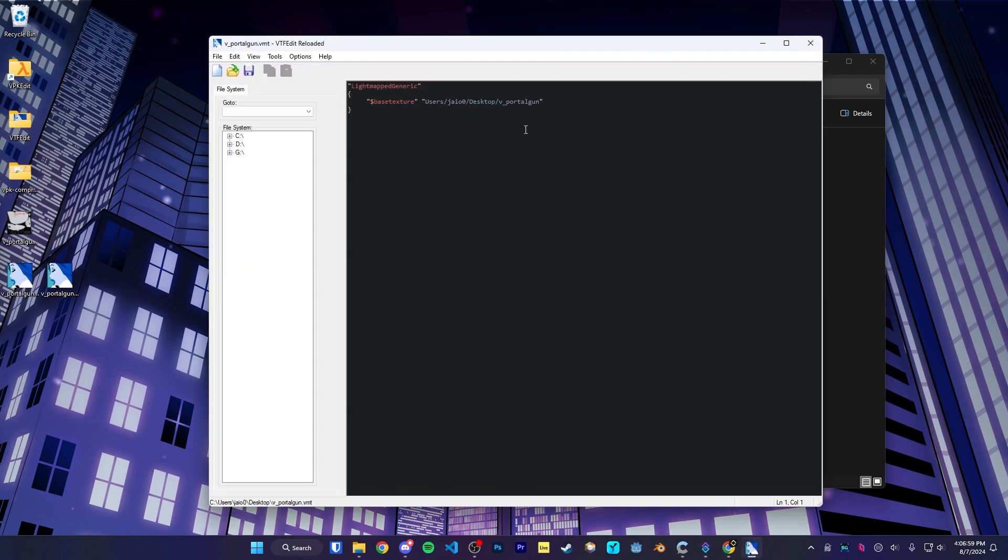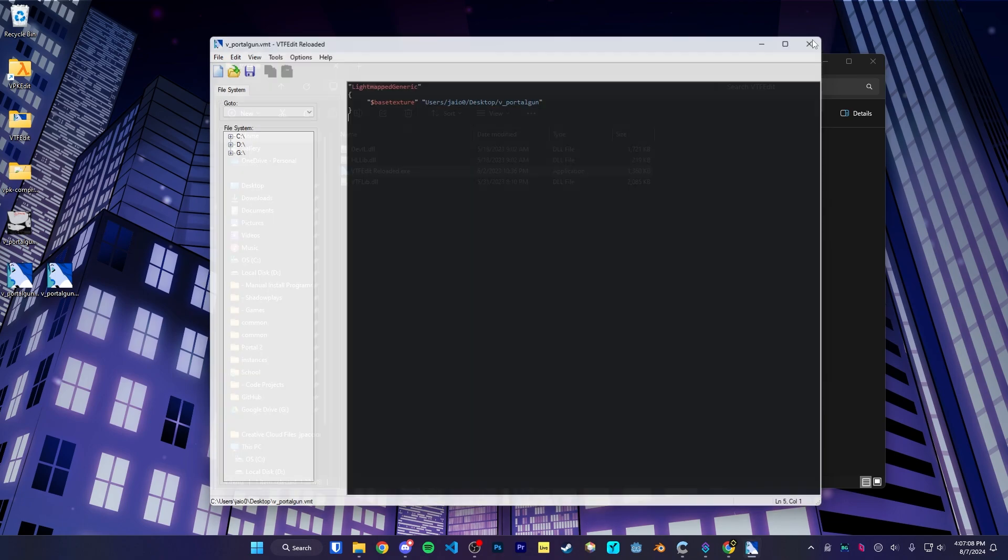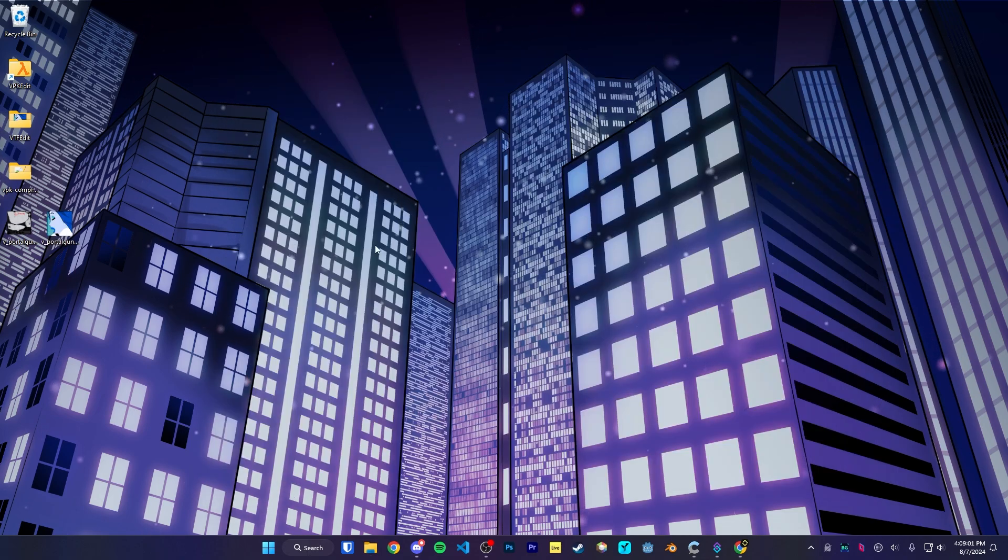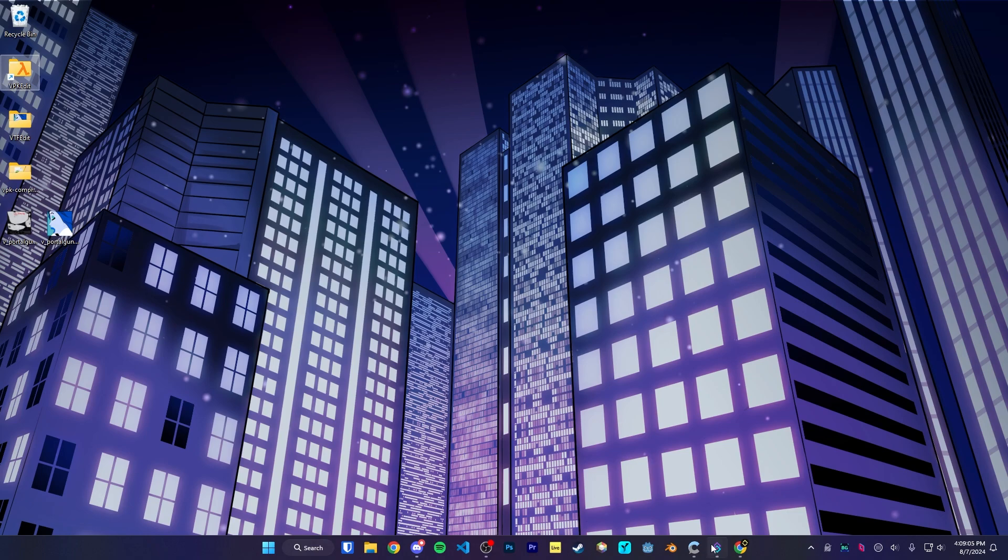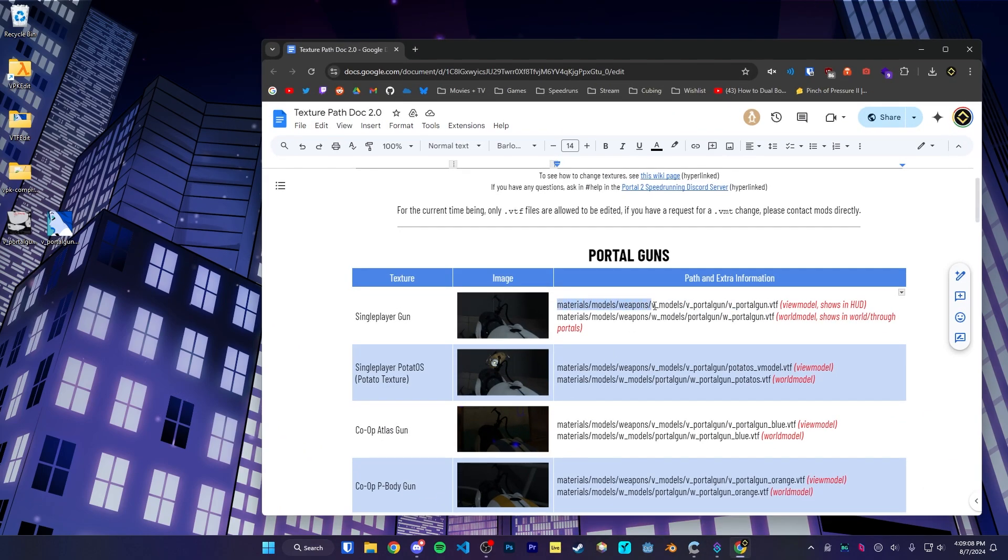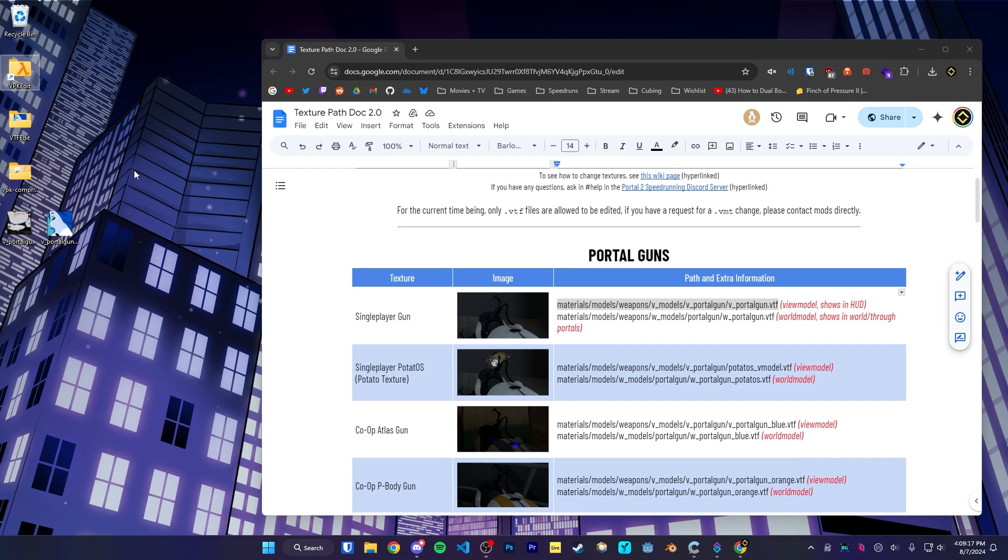We only need the vtf. The vmt just contains all sorts of stuff about the texture. It really isn't needed for this case though. So for now, I'm just going to delete it. Now if you remember, back when we extracted the texture in VPK edit, we had to go through this whole file path to get to it. Well, to compress the vtf back into a VPK that the game can read, we need to basically do the same thing, but opposite.